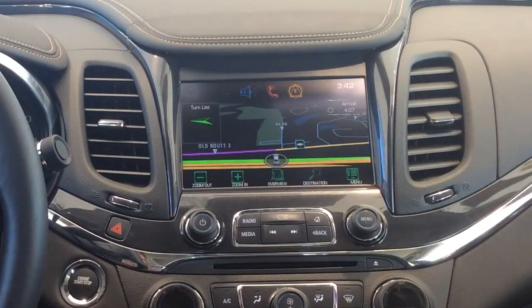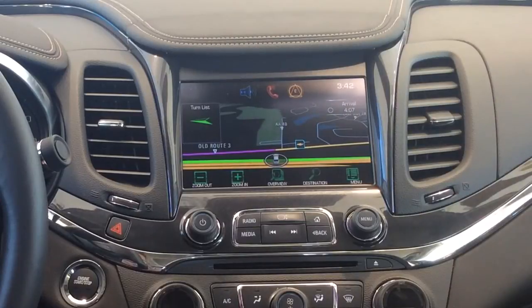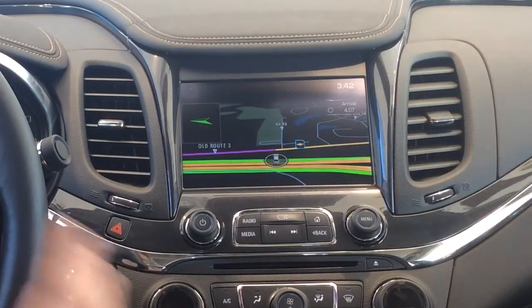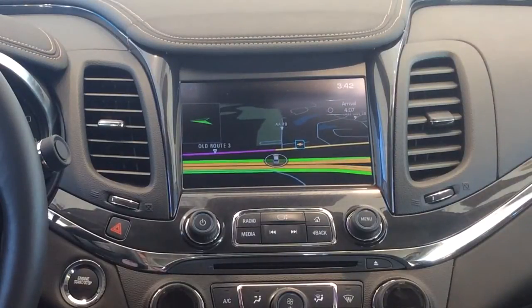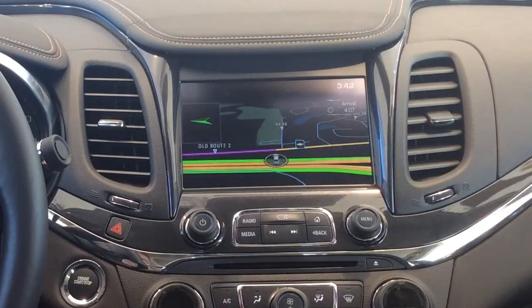Hey everybody, it's Techmatic again over here at George Weber Chevrolet in Columbia, Illinois. And for this 60 second tech, I'm going to show you a little bit about the personalization that you can do on the navigation screen in a 2014 Impala and Silverado.